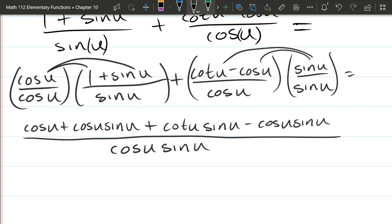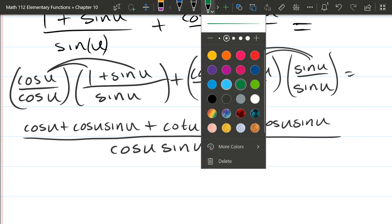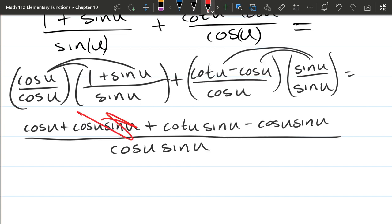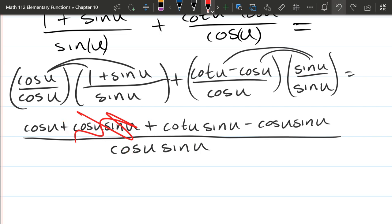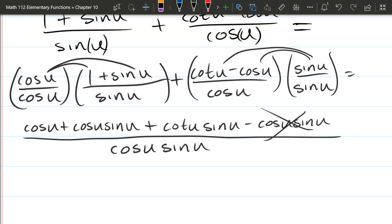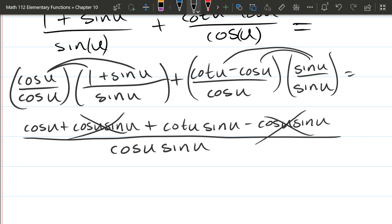Now you might be tempted to cancel out something — but that would be very incorrect. You cannot cancel those because we're adding up here, not multiplying. The opposite of addition is not division, so you can't cancel those out. What we can do is cancel the cos u·sin u minus cos u·sin u terms. Those two cancel out — they're the same term, they're just being subtracted.